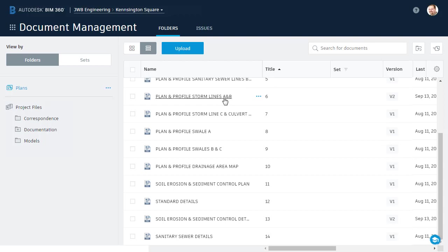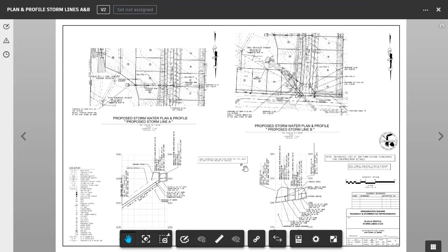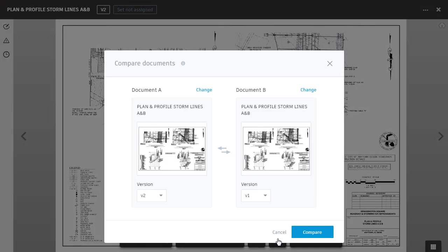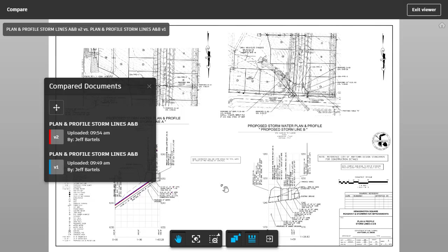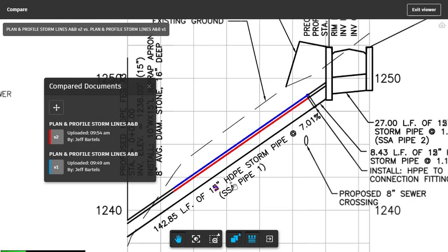Let's look at something else. I'm going to click to open the other updated plan sheet. I do this to show you that if a sheet has multiple versions, you can access the Compare feature using this button in the toolbar. From here, you would select the desired versions from the menus, and click Compare. You could then review the changes made to this sheet since the last version.